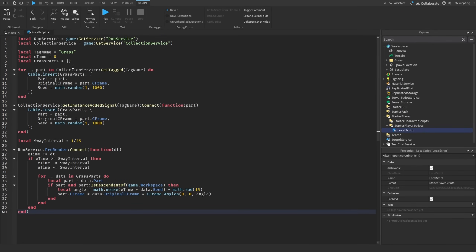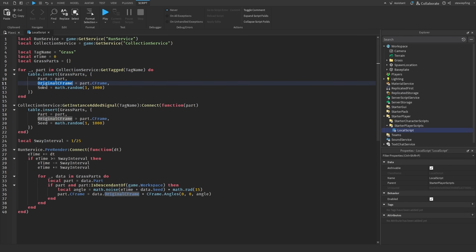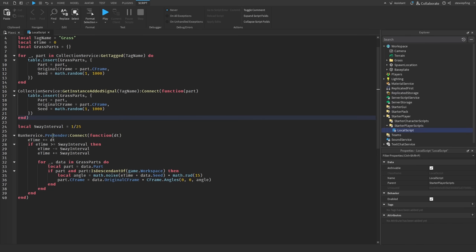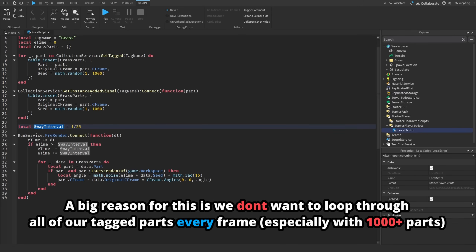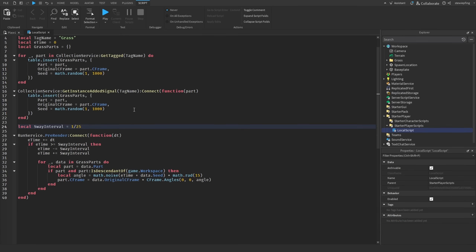In this script we loop through every part tagged 'grass'. When we find those parts, we add data to a table: the physical part, the original CFrame, and a seed. During runtime, if a part is given the tag it will also be added. Down here we have a sway interval as an optimization — without it the script updates every frame which isn't needed. Updating at 1/25th of a second (40 fps worth of updates) keeps it smooth enough that you can't notice any choppiness from a distance. Going lower like 20 or 15 updates per second would make the choppiness noticeable.